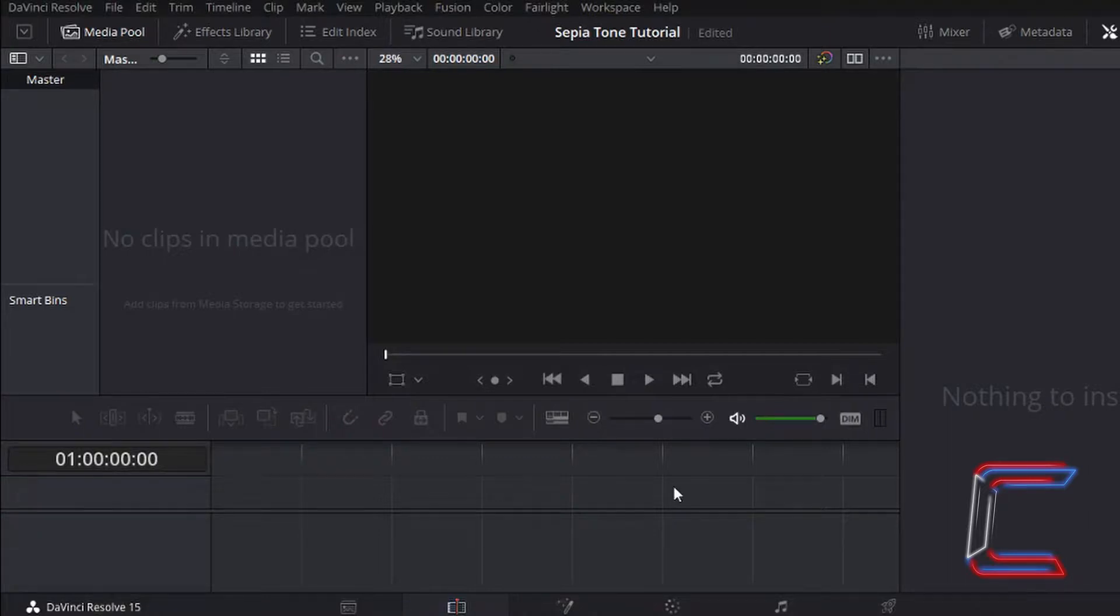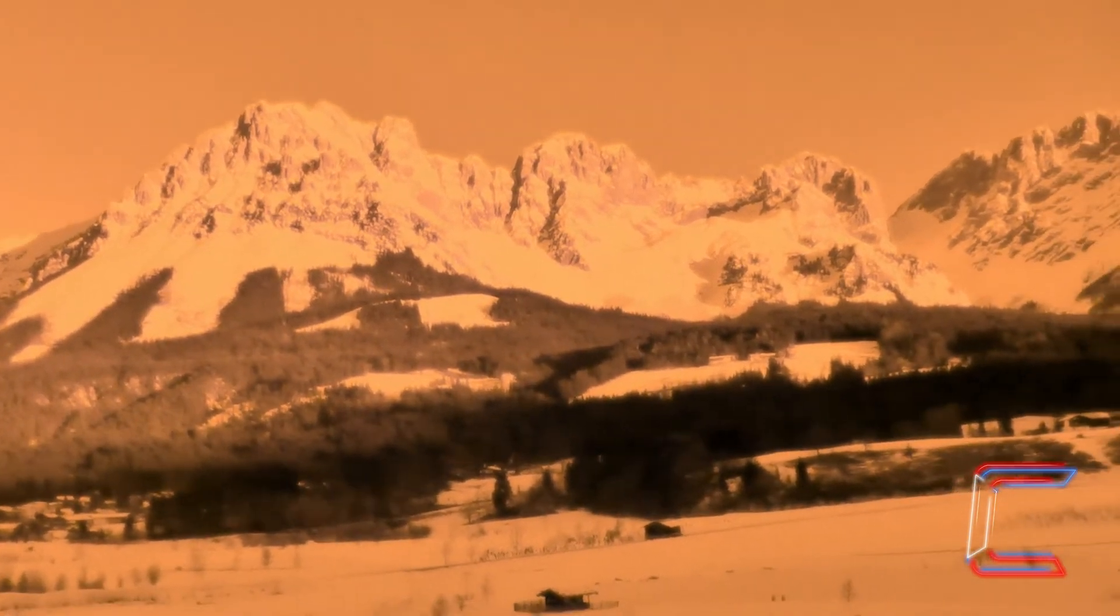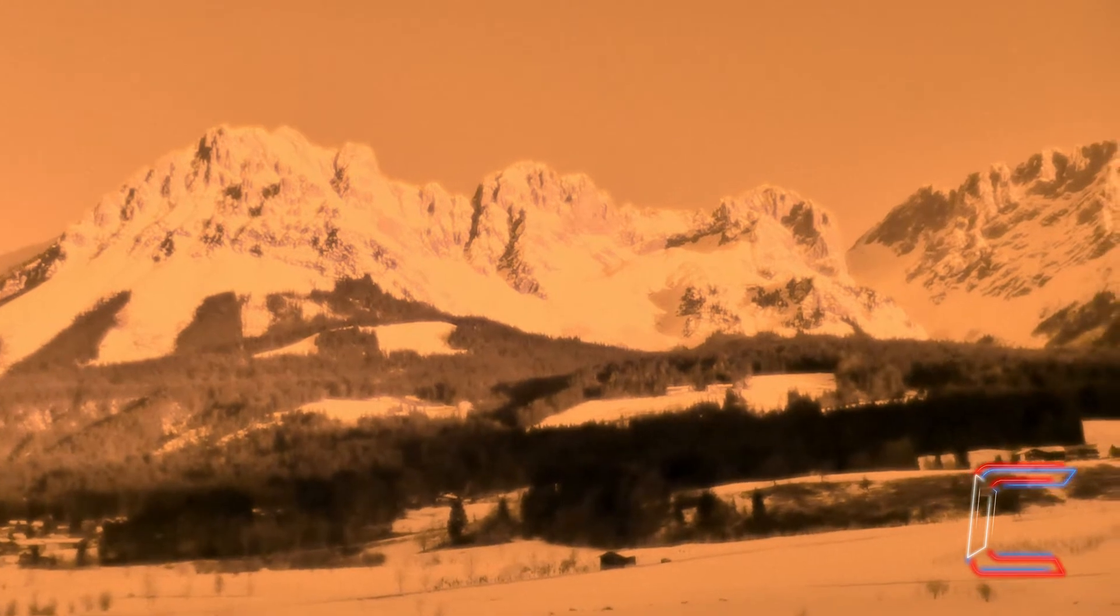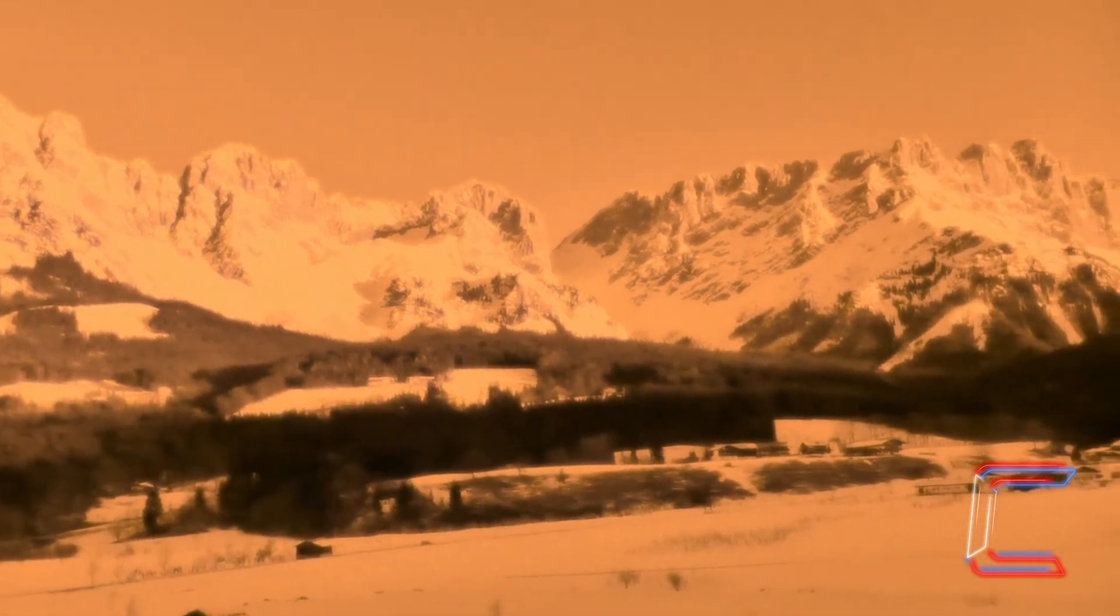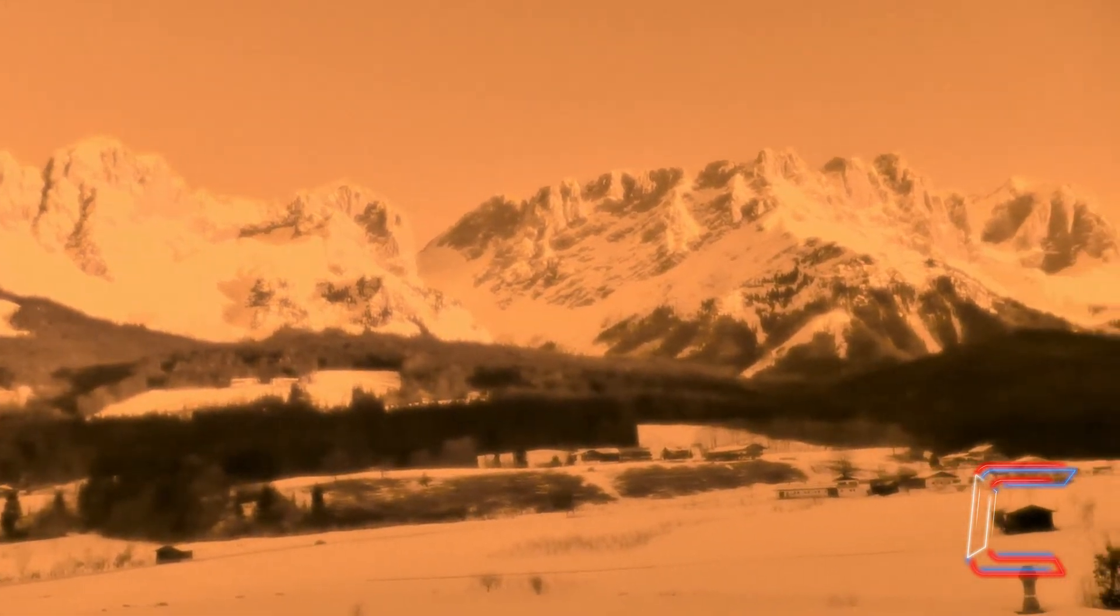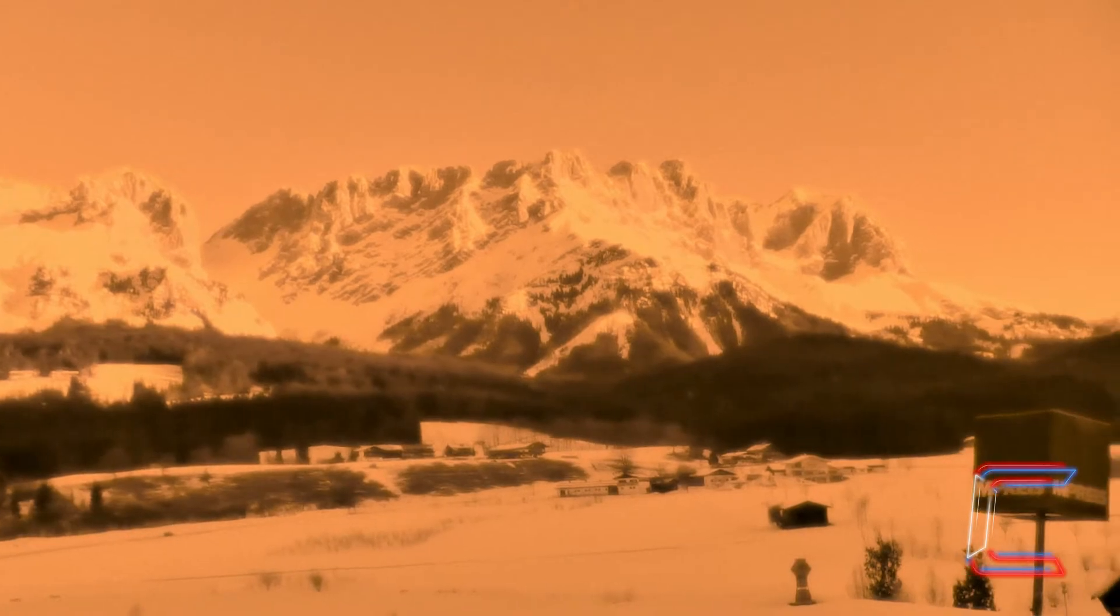What's going on everybody it's Conti here with another video. How to add a sepia tone effect to a video file in DaVinci Resolve 15.